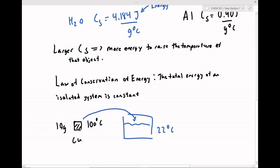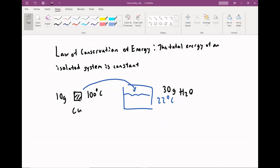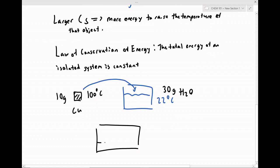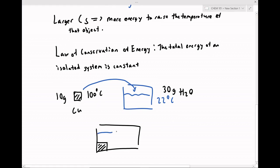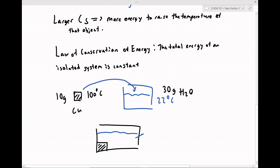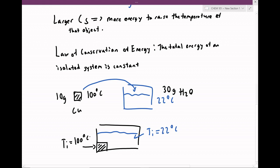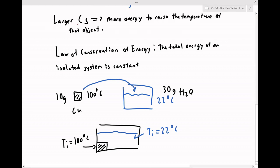Let's suppose we have a 10-gram block of copper and 30 grams of water. When we place our warm metal block into the water, heat will flow from the high-temperature object to the low-temperature object until they're at thermal equilibrium. So heat is going to flow from our metal block into our water sample.